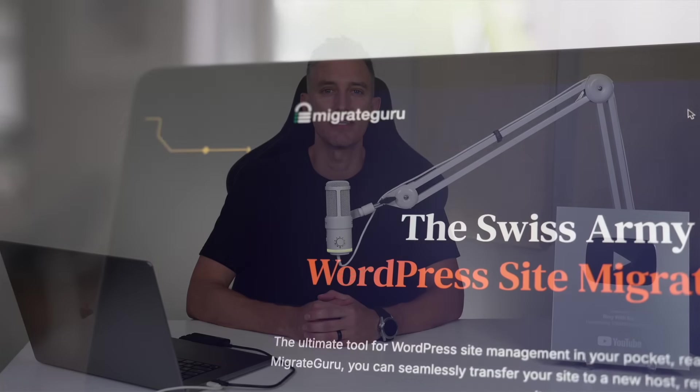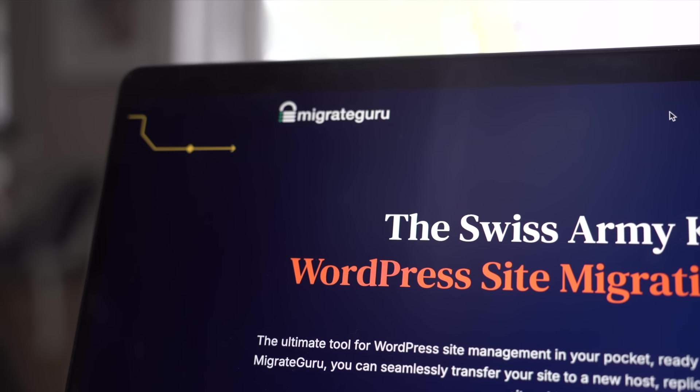Especially if you're worried about losing all that hard work that you put into building your site. But don't worry, I've got you covered. Because in this video, I'm going to show you how to easily migrate your WordPress website using the Migrate Guru plugin.